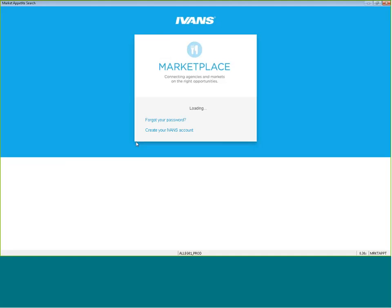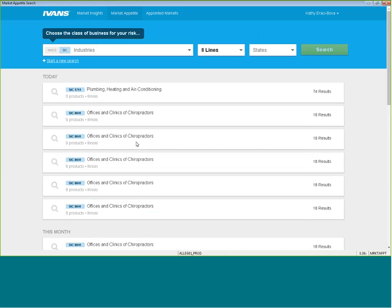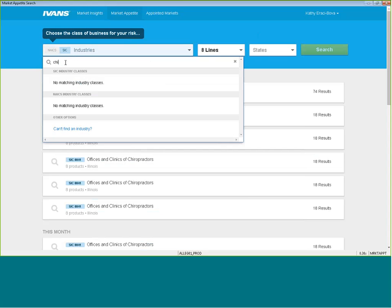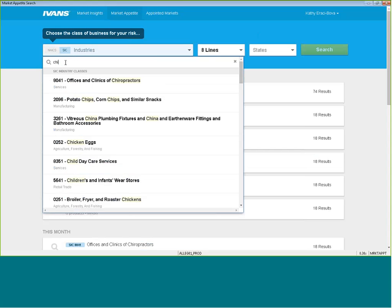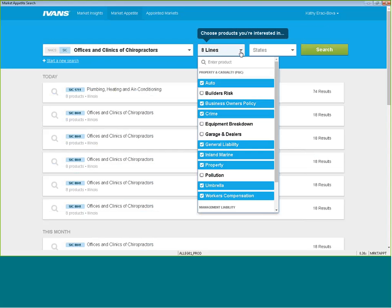Type in either the class code, the NICS code, the SIC code, or if you don't know the SIC code, you can type in the description of the business that you're looking to quote. So I'm looking for a chiropractic office, and I'm interested in seeing what carriers are interested in writing this line of business.